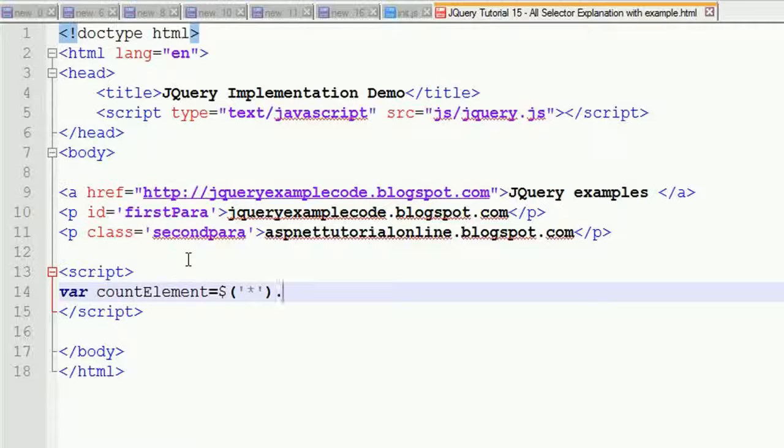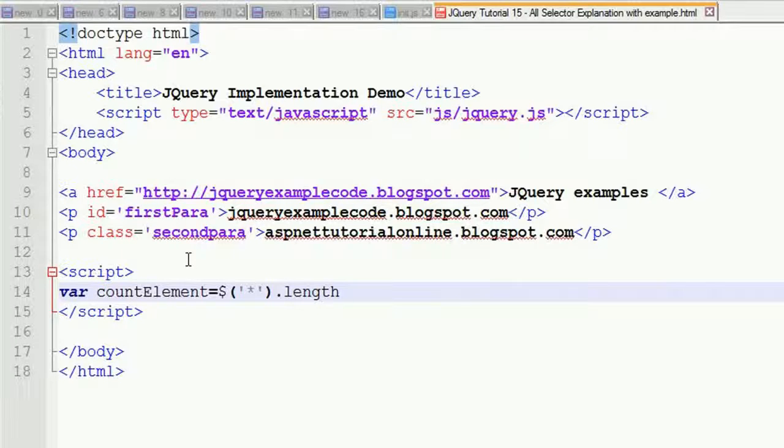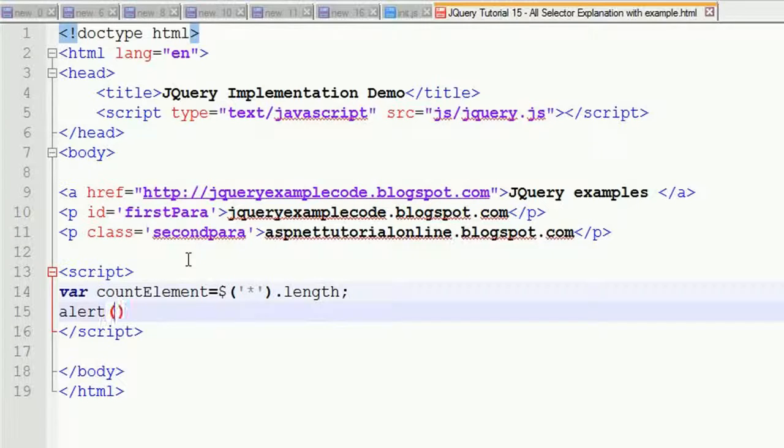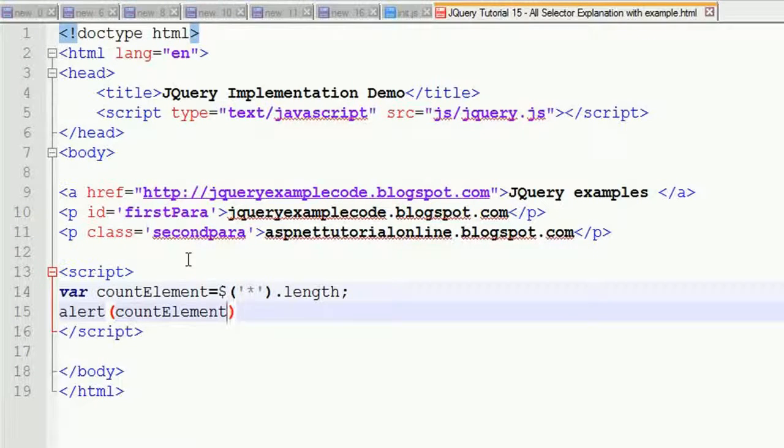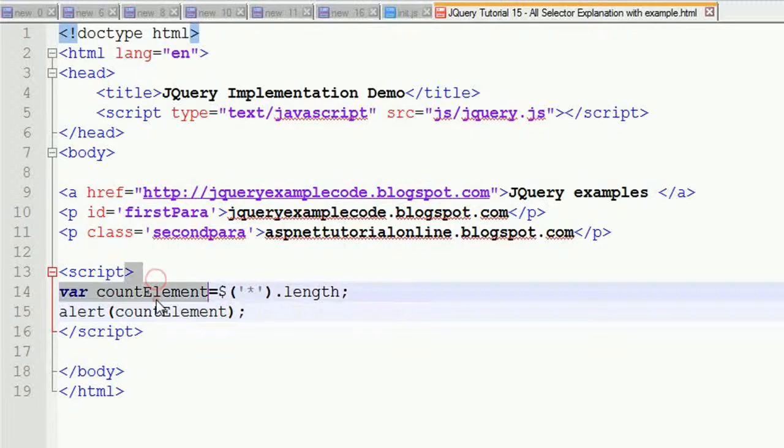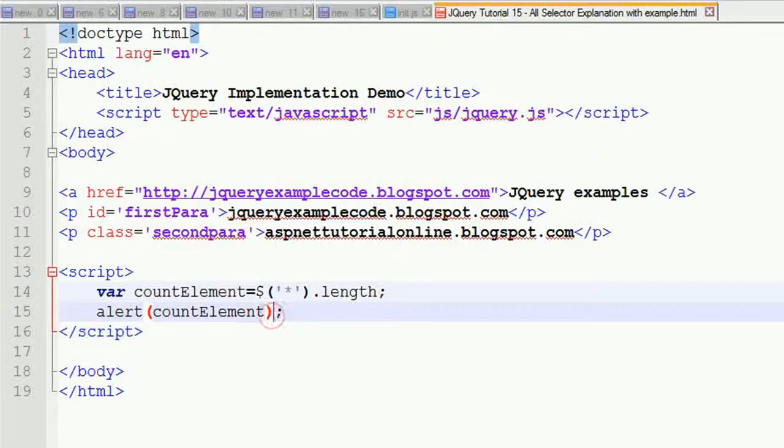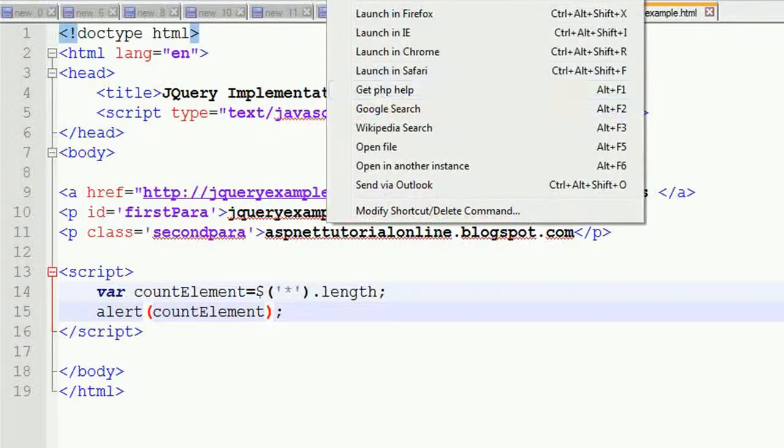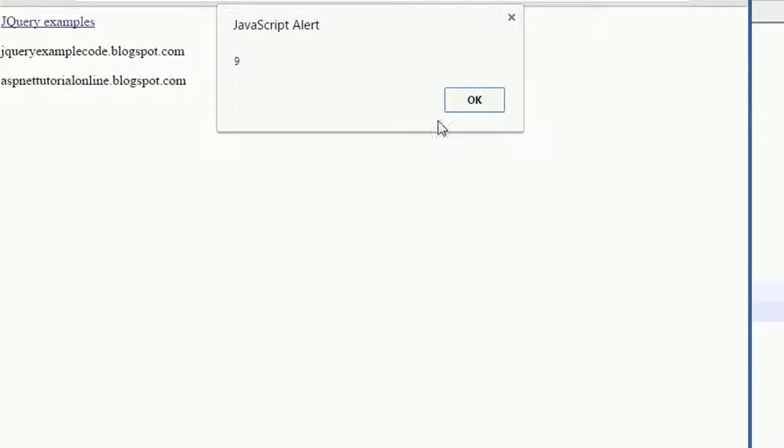Then I'm going to alert this count, countElement. Saving this and opening in the browser, you can see that nine elements are there.